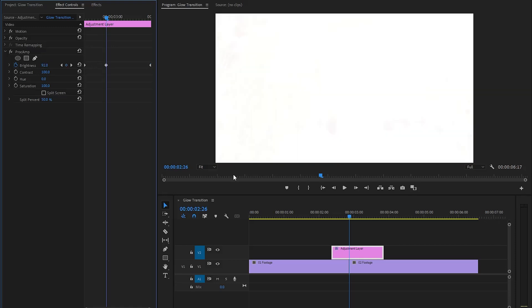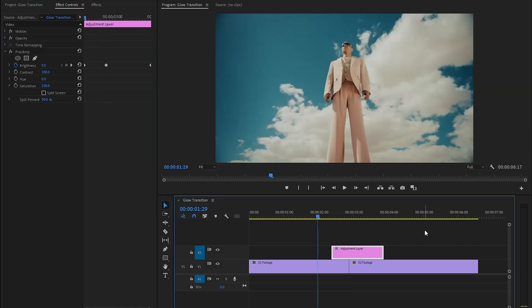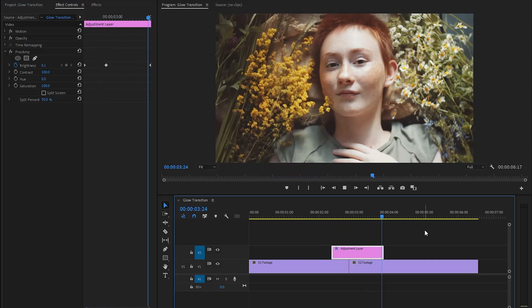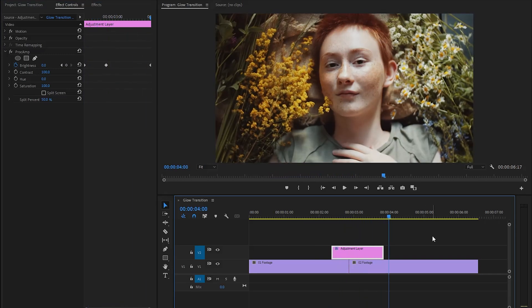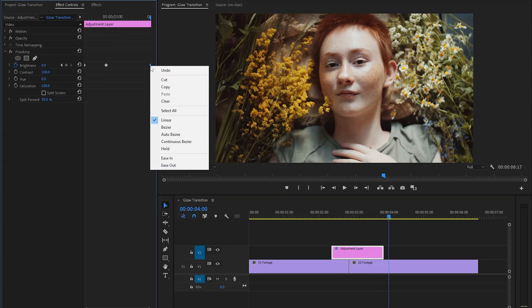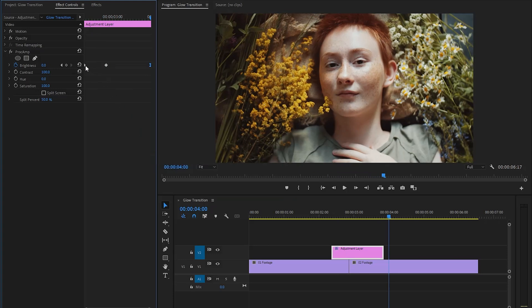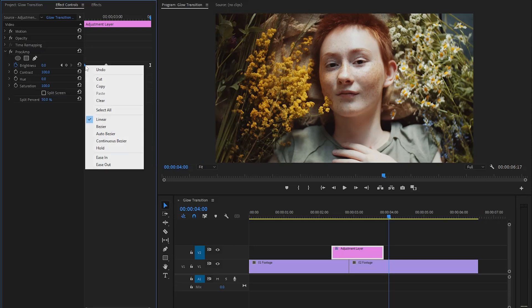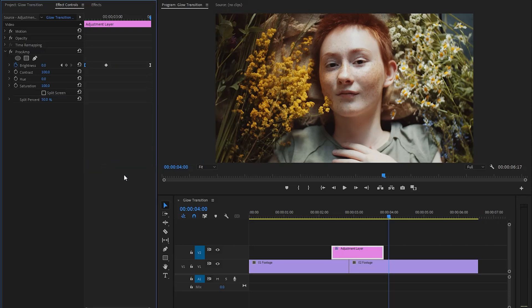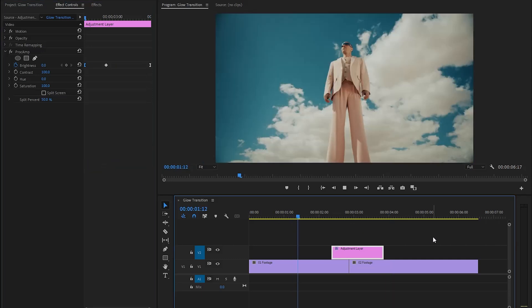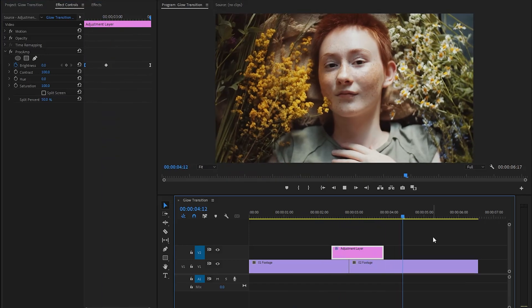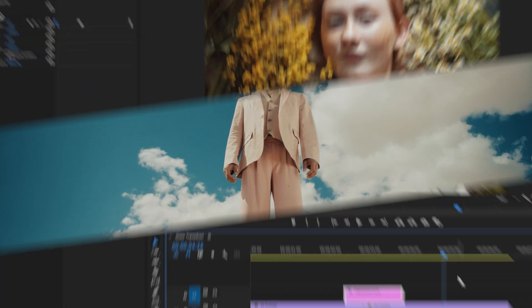We have created this simple glow transition and it looks great. We can further improve it by right-clicking on the last keyframe and selecting Ease In, then right-clicking on the first keyframe and selecting Ease Out. This will make the glow animation look a lot smoother. In this way you can create a seamless glow transition in just a few simple steps inside Premiere Pro.